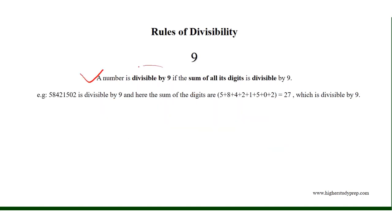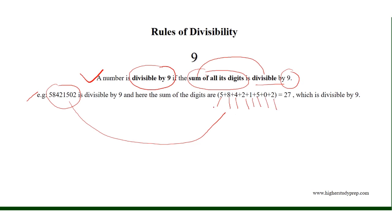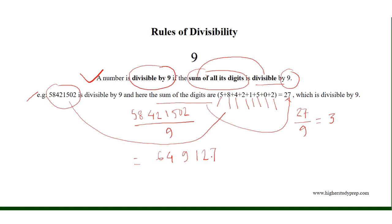A number is divisible by 9 if the sum of all its digits is divisible by 9. For example, in this given number, the digits are 5, 8, 4, 2, 1, 5, 0, and 2, and the sum of the digits is 27, where 27 is divisible by 9 because 27 divided by 9 is equal to 3. Therefore, the number itself is divisible by 9 and the division results in 6491278.